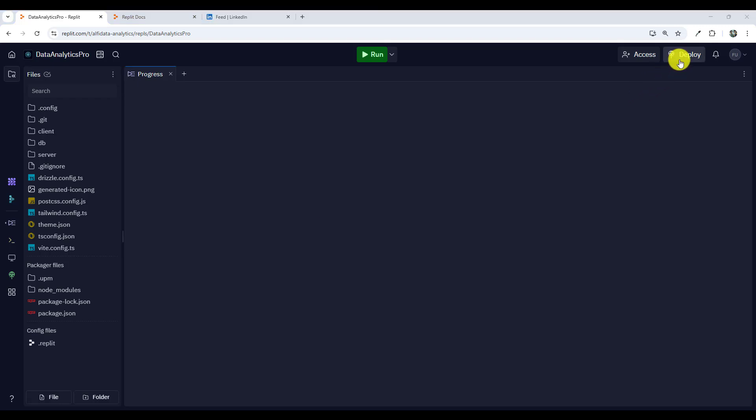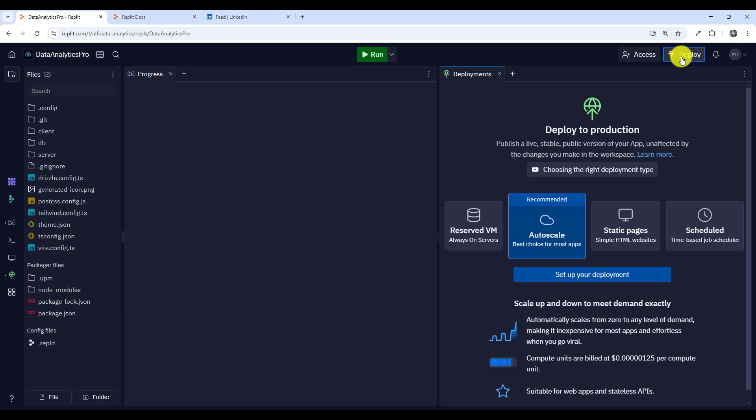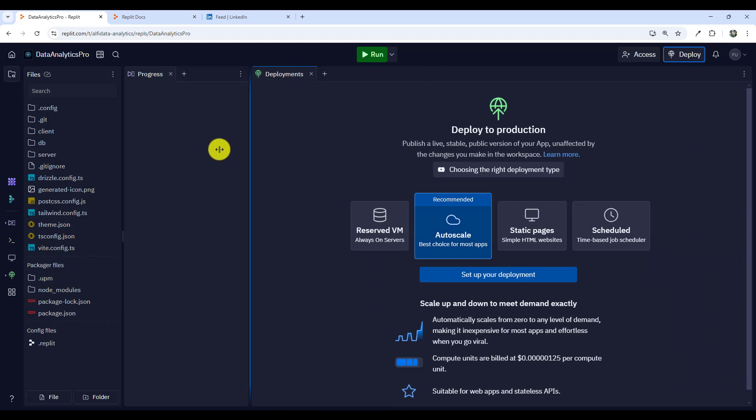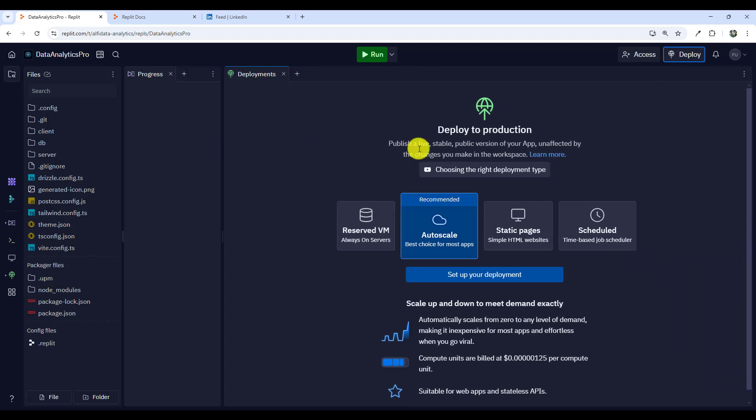On the top right hand side you have deploy so click on deploy. Once you have the deploy tab showing you'll see that you have four options here.